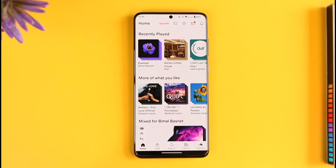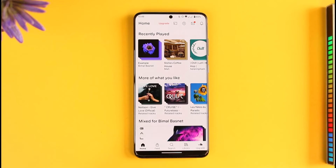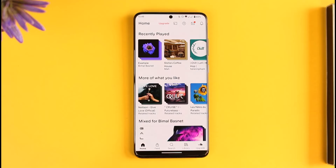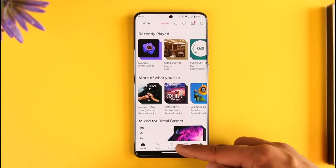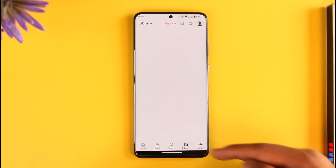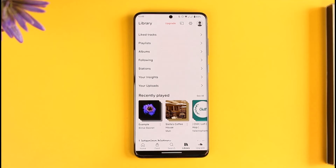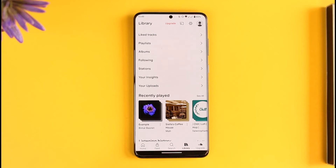To do that, first open the application — you're going to see this type of interface. To log out of a SoundCloud account, after you open the app, you'll find the option known as Library. You want to simply come to Library first, and once you're on the Library page you're going to see this type of interface.